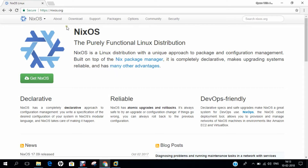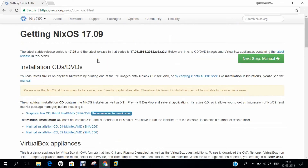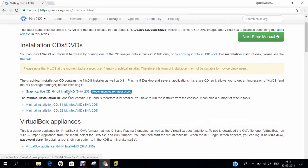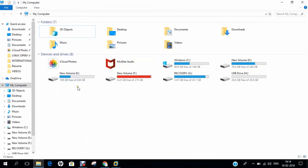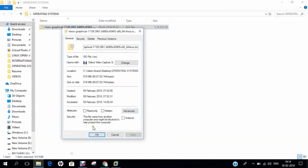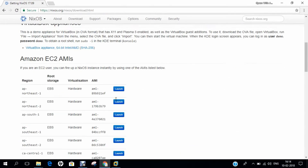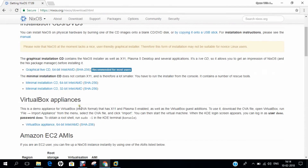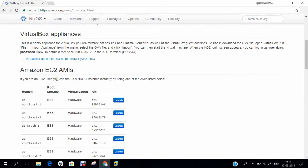This is the official NixOS website where you can find more details. You can click on Download, Support, Packages, Options, and Community. Clicking Get NixOS takes you to the download section. I have already downloaded the ISO to my desktop — that is the NixOS Graphical 17.09 image, about 819 MB in size. VirtualBox Appliances and Amazon EC2 options are also available, making it fully flexible.